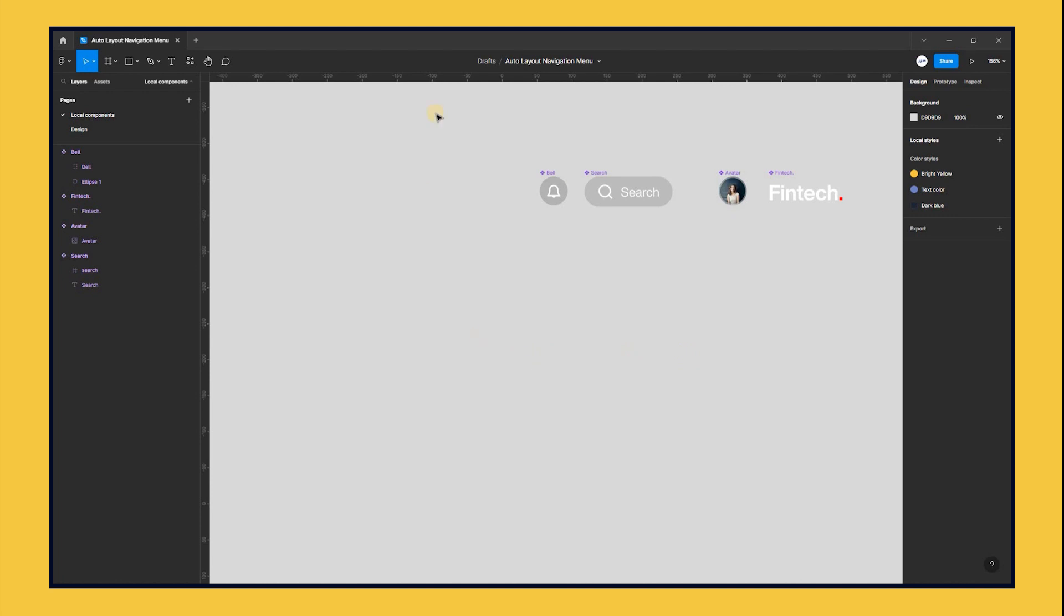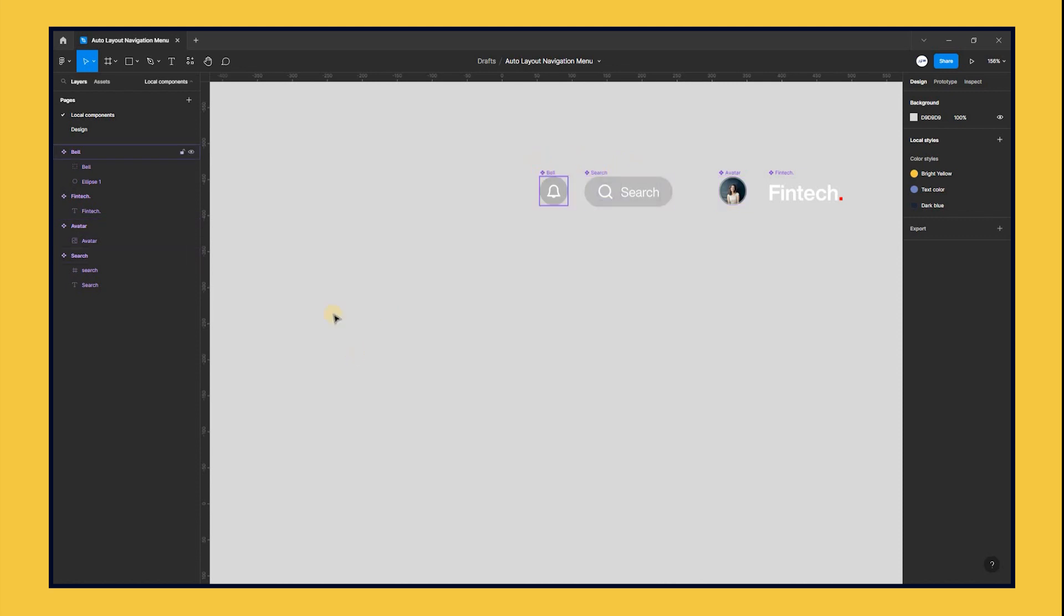So, I have gone ahead to create some components we will be using for the design. Here we have the logo, avatar, and the search component, which is already an auto layout just like the icon.